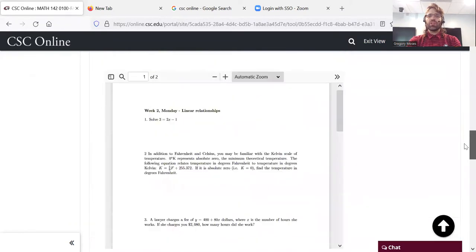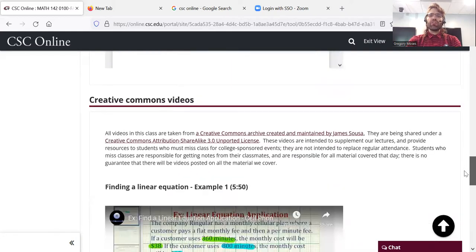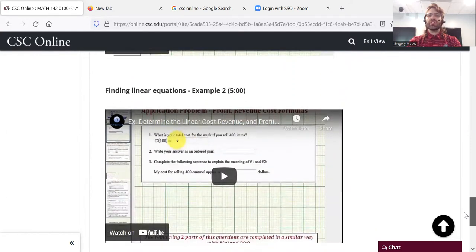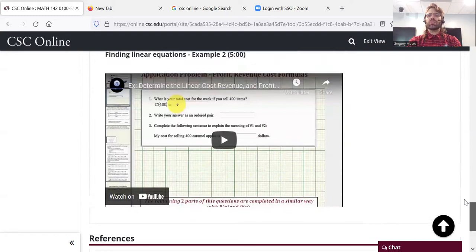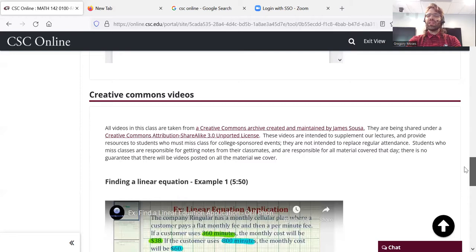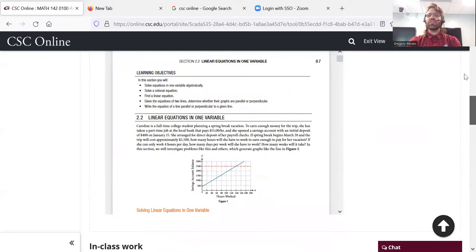You can also find the open source textbook we're using, the relevant section, and a few videos on the topic that I selected from a Creative Commons website. Having said that, you are responsible for getting the notes from any day you miss. I make no guarantee that everything we talk about will be covered in these videos.